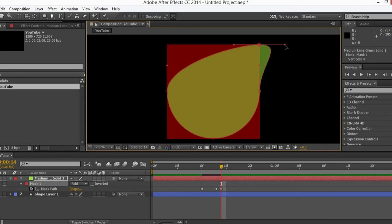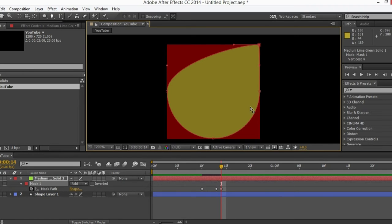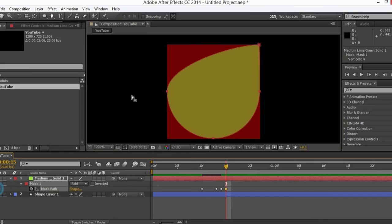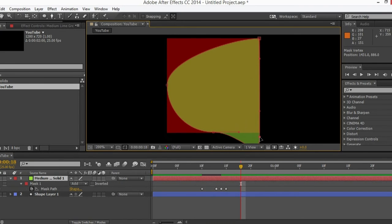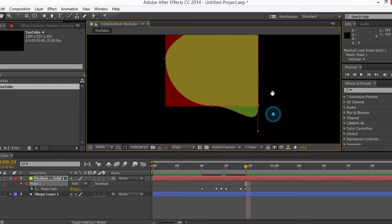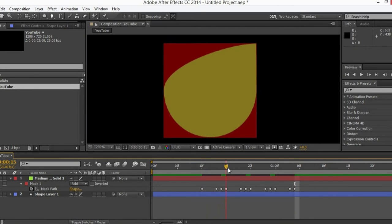Drag it around here, go one frame ahead and drag it back. Now you must get rid of this bulgey thing — hold this point while holding the Alt key and drag it right here. If you don't hold the Alt key it won't work. Hold Alt, go one frame ahead, create a keyframe, then one, two, three — do the same thing for this point, holding Shift. One frame ahead, back to its place with the Alt key. Here I have the perfect square.